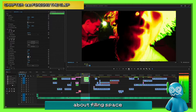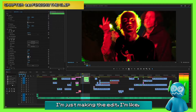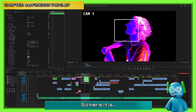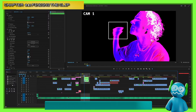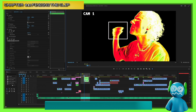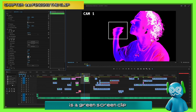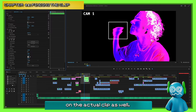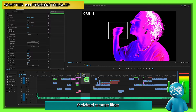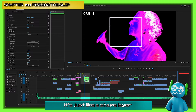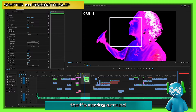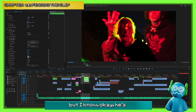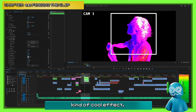Other times it's about filling space. If I'm making the edit and something is kind of dead right there, I find a way to spice it up. So here it is — it's a green screen clip. I added some saturation and played with Lumetri colors on the actual clip. There's also a shape layer moving around and some text. I know he's making some pretty cool hand motions — it'd be a cool effect.